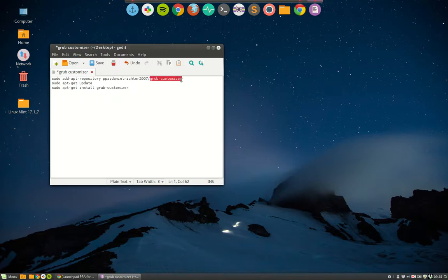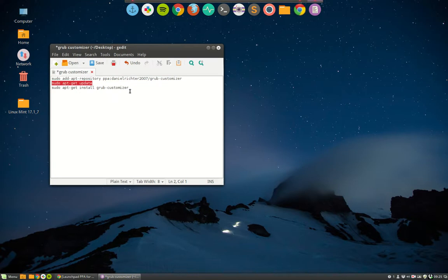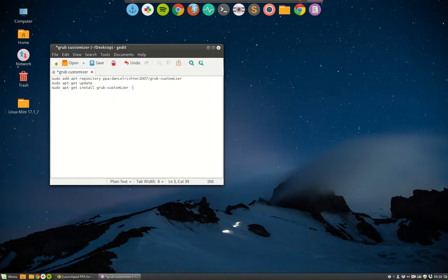Grub Customizer to the system so when I have done my update I can install the Grub Customizer. That's what it's saying and if you want to automate it later on not pressing enter all the time you just put -y and then you save it.